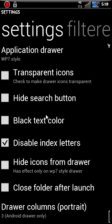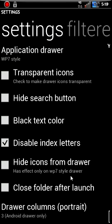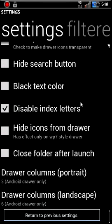All right. So here you can do black text. You can disable. There's like a lettering index if you want to put that on there. Drawer columns in portrait. And drawer columns in landscape if you want to put that in there. You can adjust those settings. There's a search button in your app drawer which you can hide if you don't like it. Transparent icons. All these are your set. Close folders at your launch, whatever you want to do.